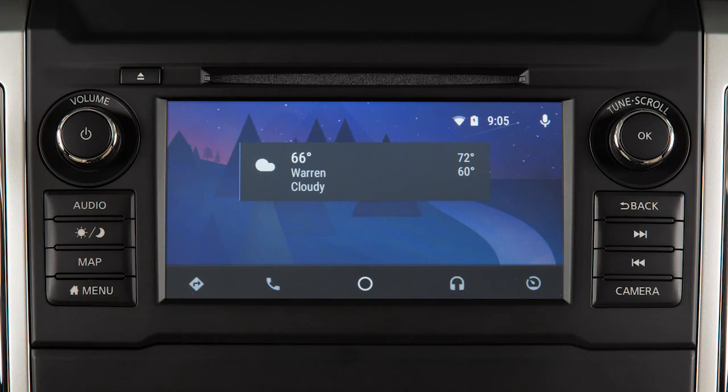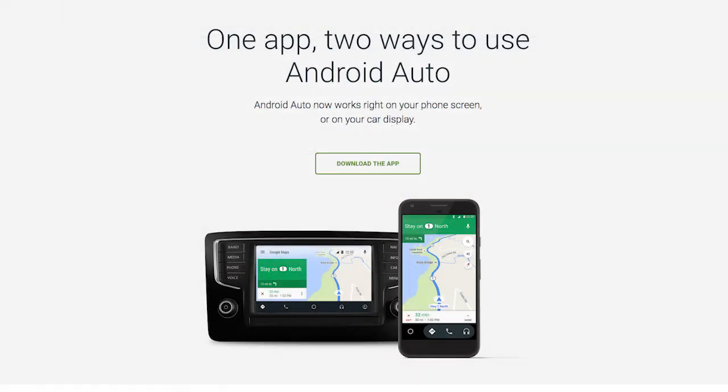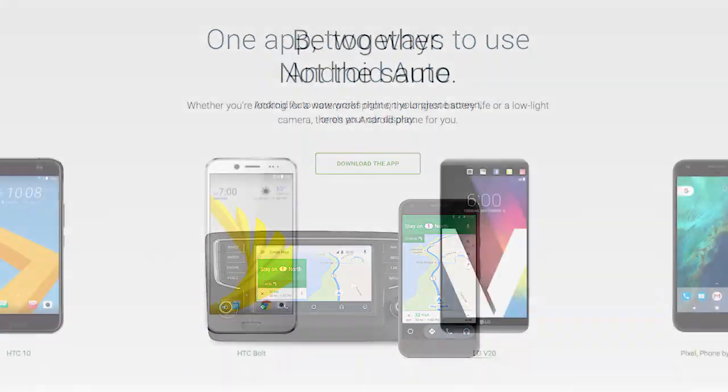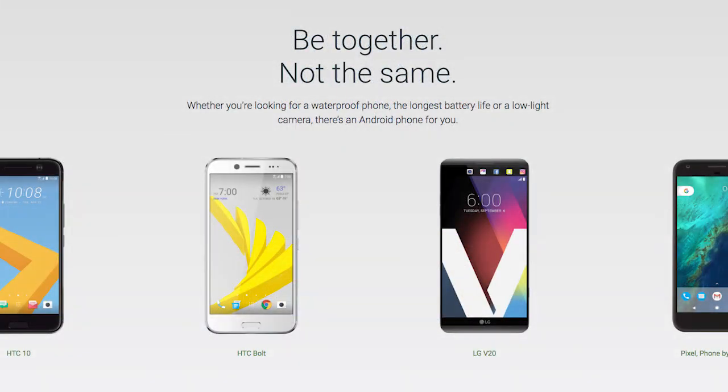With Android Auto, you can access some of the features of your Android device through your vehicle. Visit www.android.com/auto for a list of available functions and compatibility.